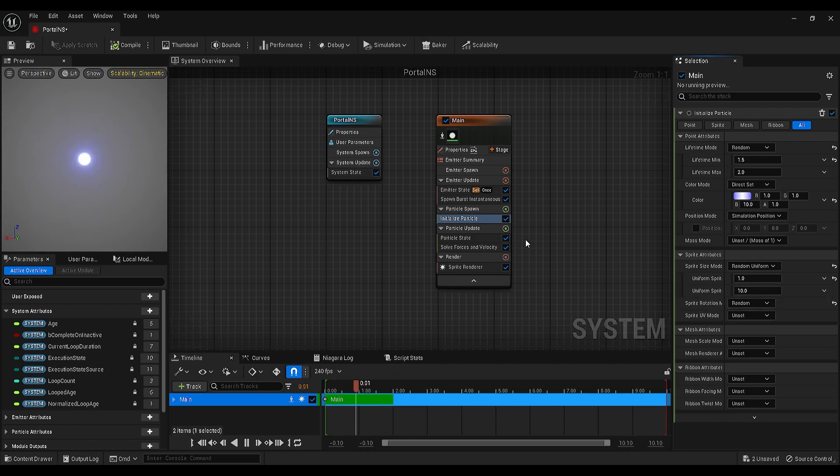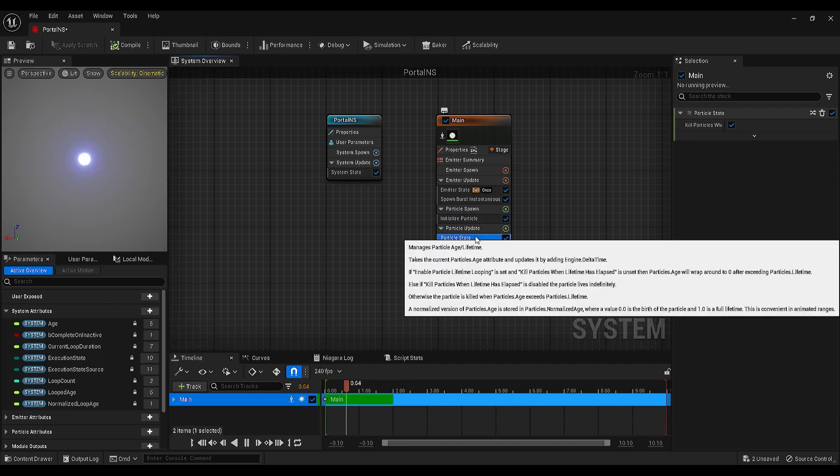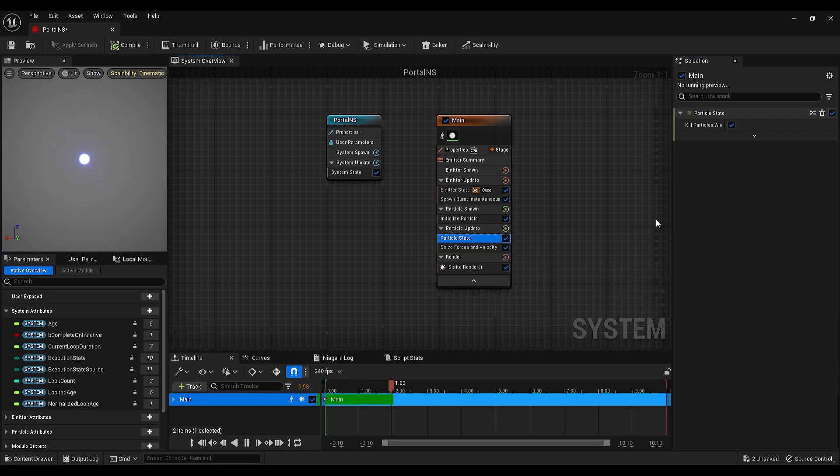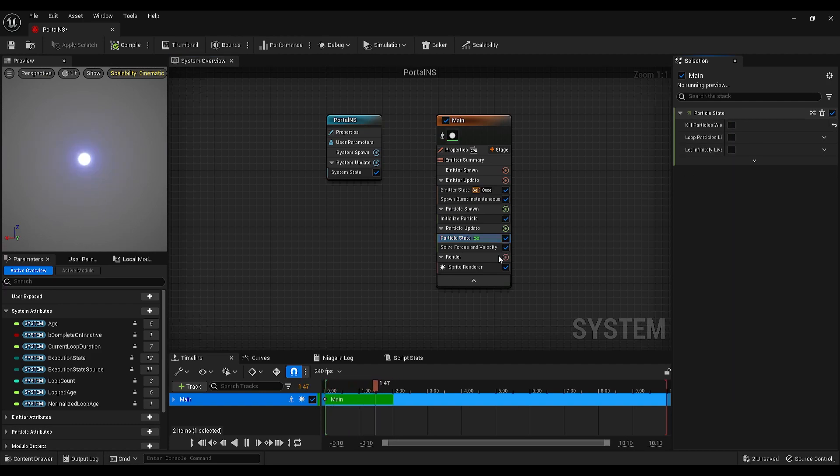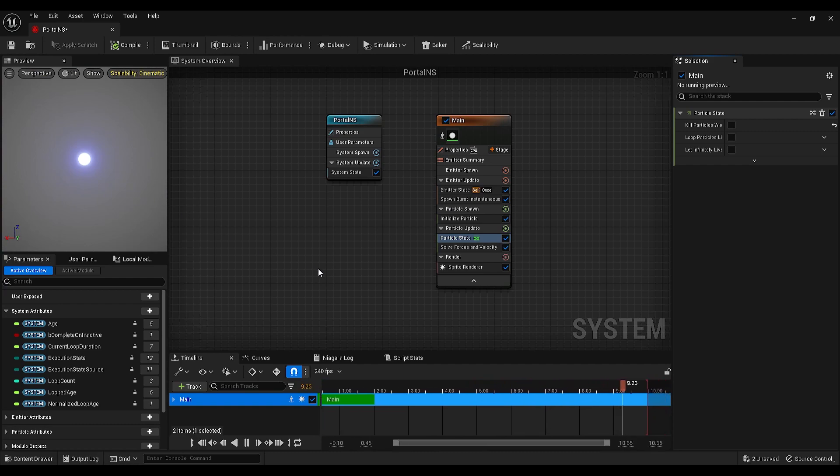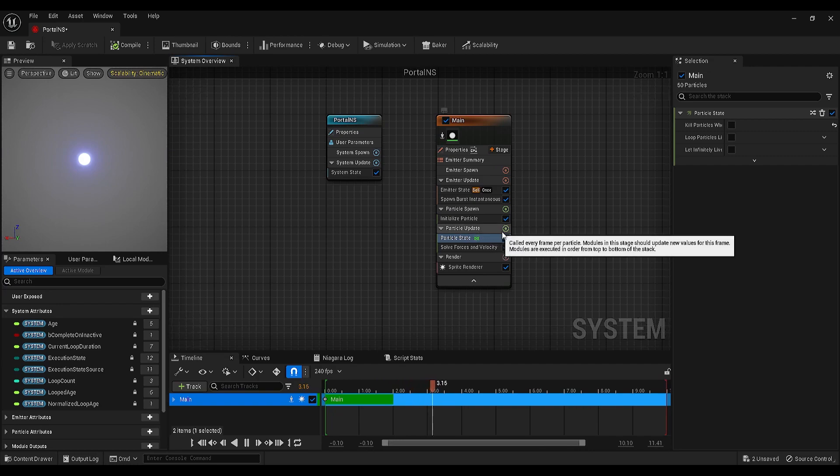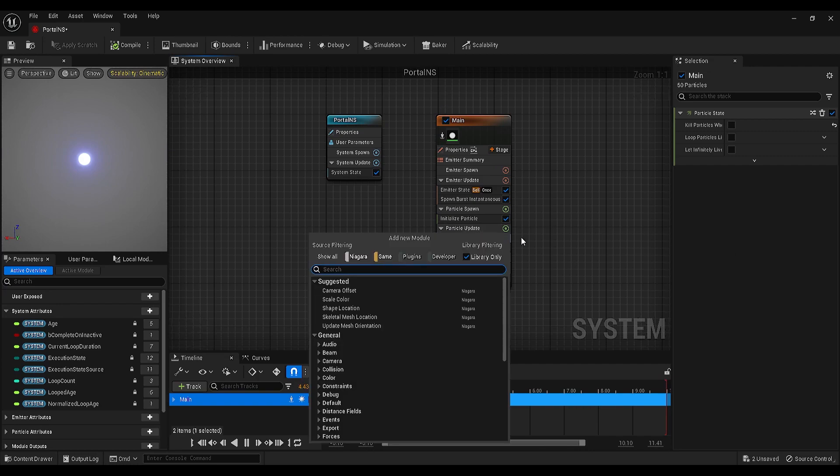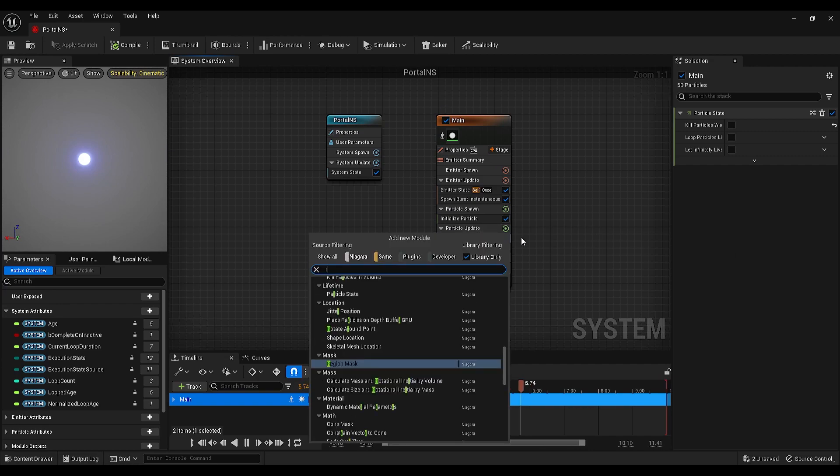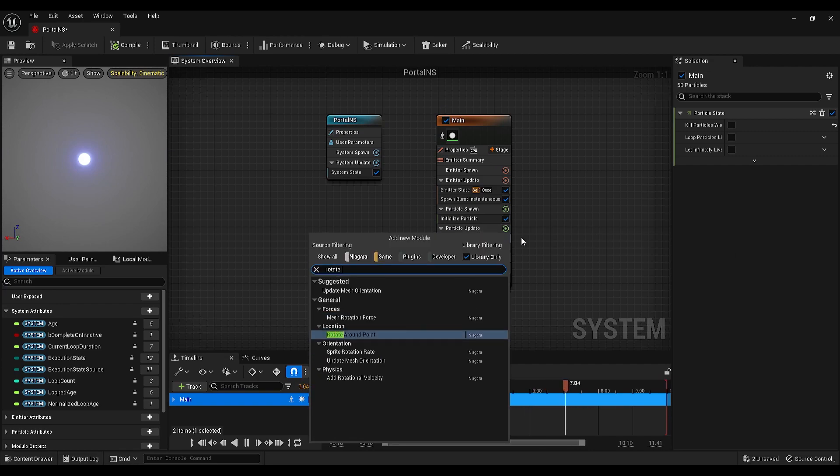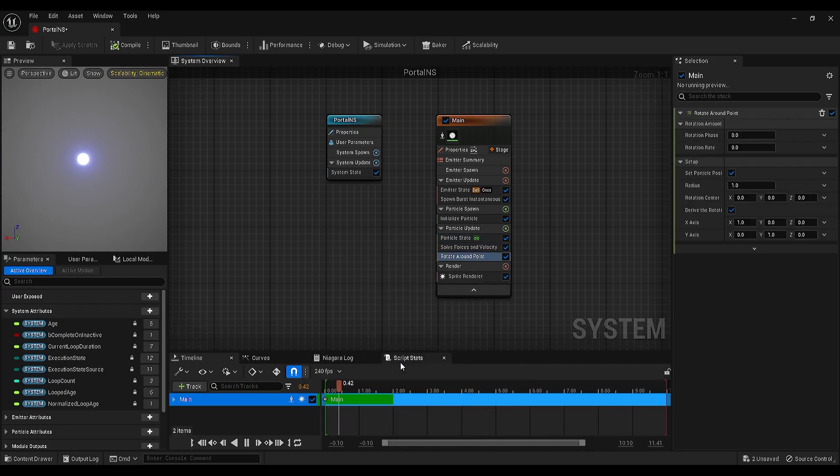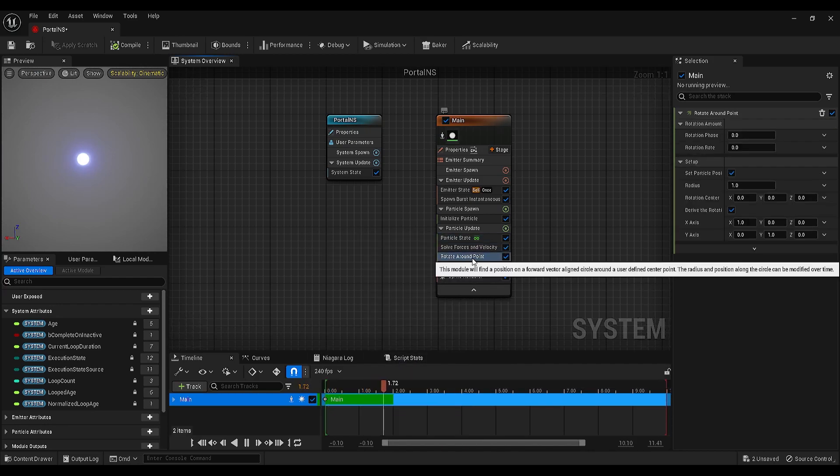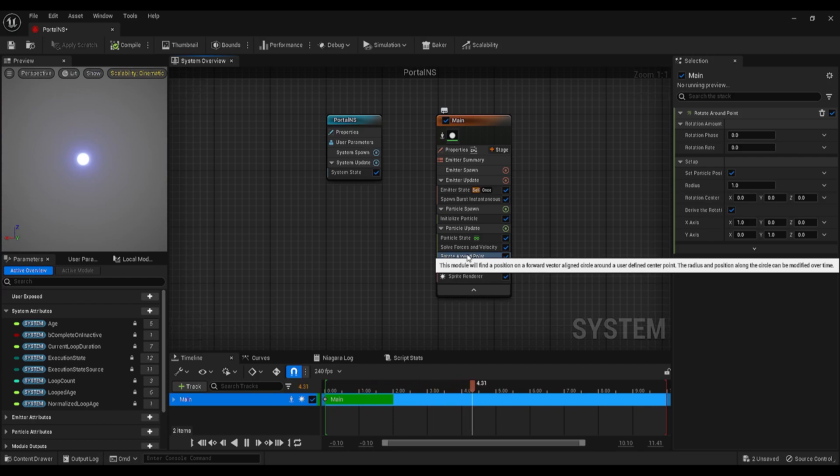Next, we can play with the particle state settings. Select that and untick the kill particles when lifetime has elapsed option, so the particles will not die and they will always stay in our scene. Now, we will add an interesting module. Click on the plus icon next to the particle update and search for rotate around point. This module will control the rotations of our particles.